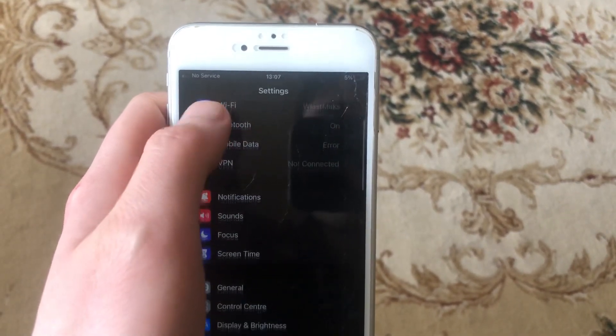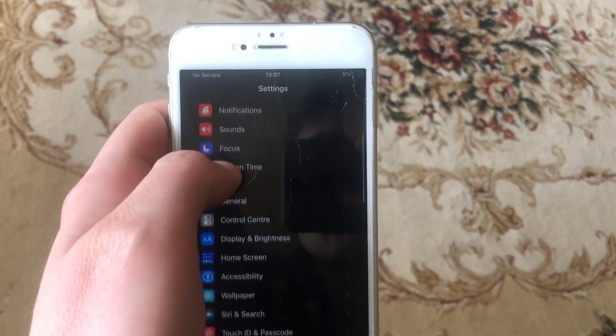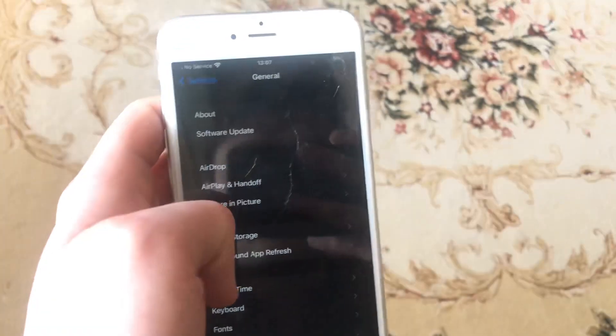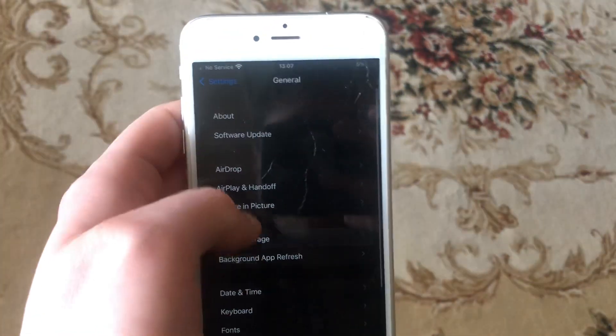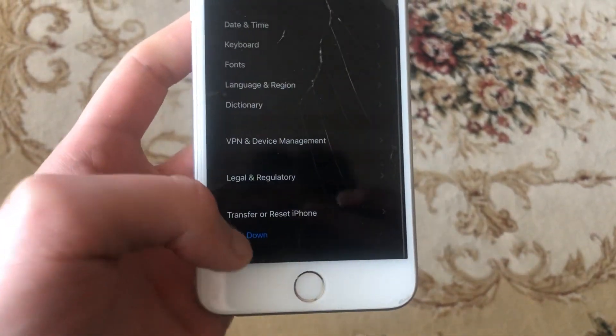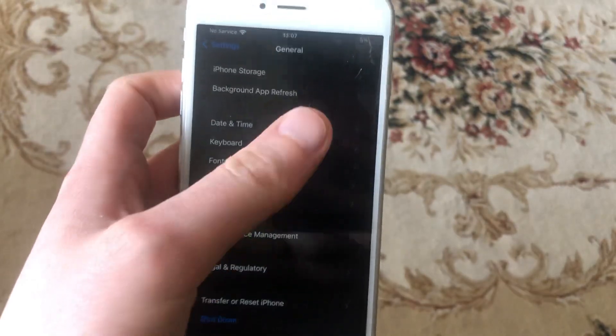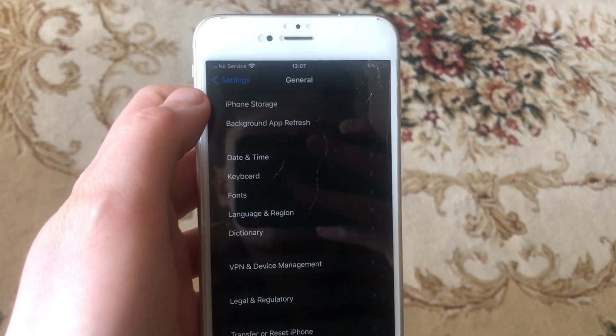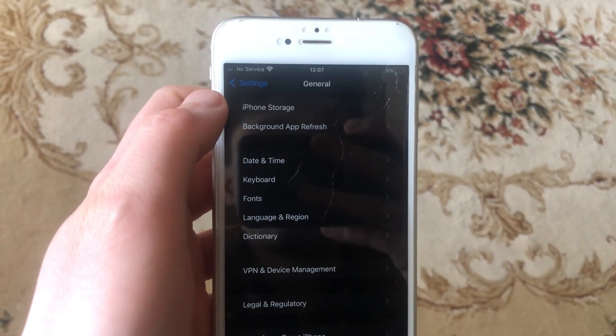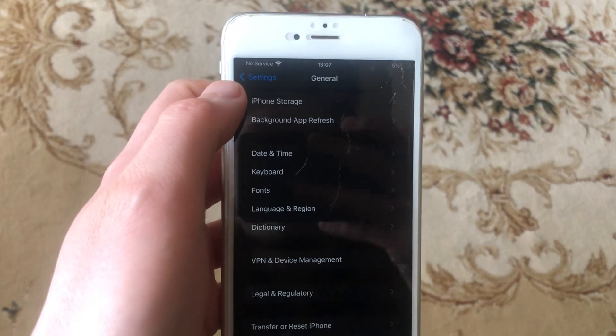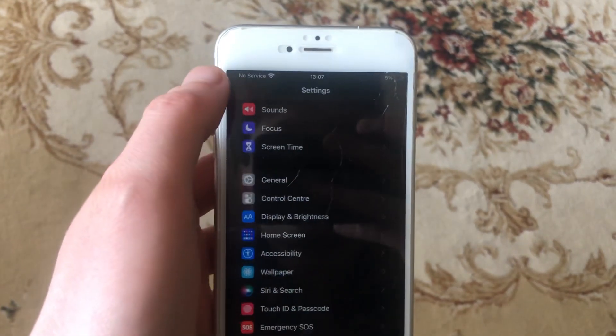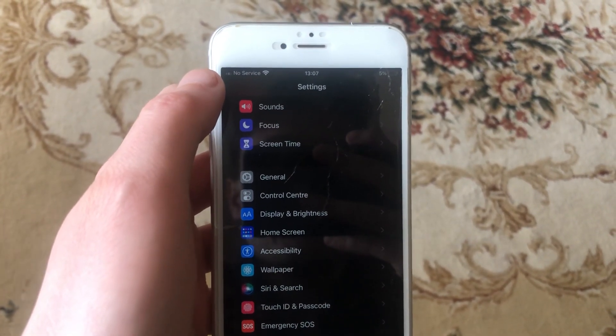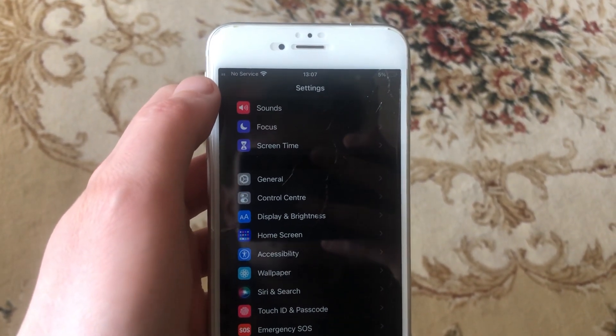Another thing you can try is to restart your phone. Just go to General, scroll down, and tap on Shutdown. Slide to power off, wait a second, and power the phone on again.